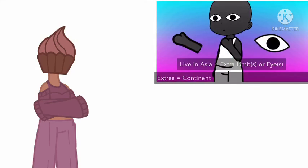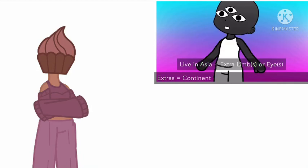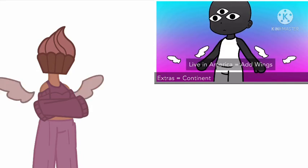If you live in Asia, give your character extra lens or eyes. If you live in America, give your-